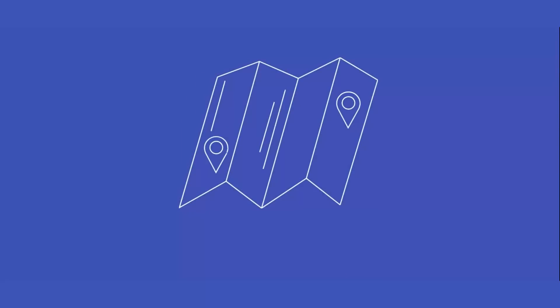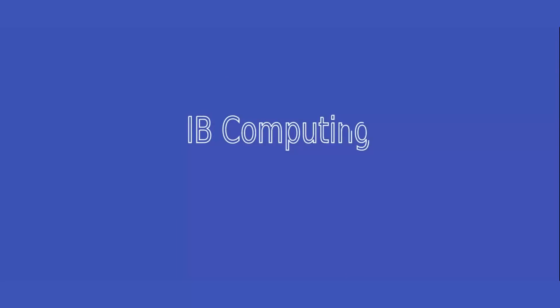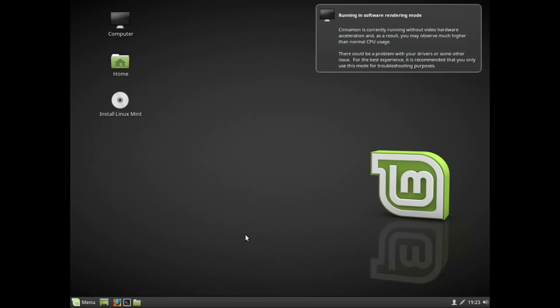So, I'm going to install Linux Mint. We also have Ubuntu and Linux Mint. I'm going to install Linux Mint and Debian.